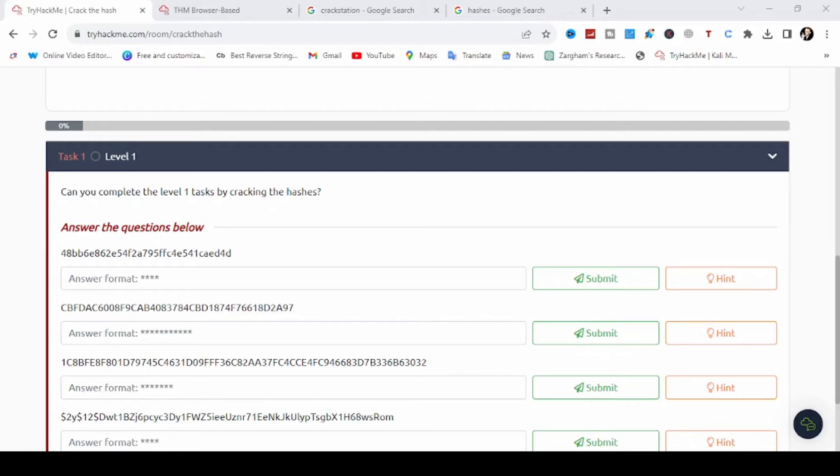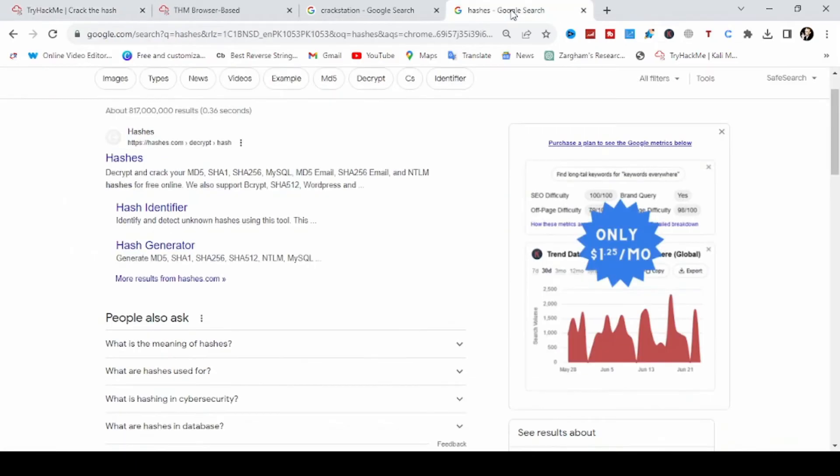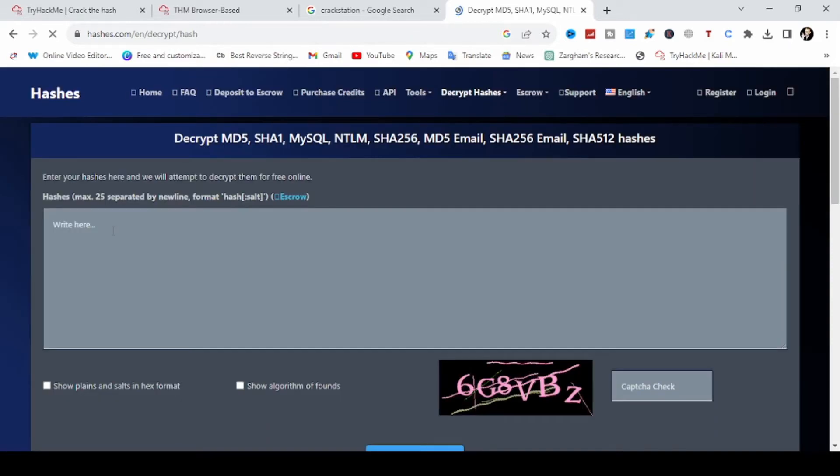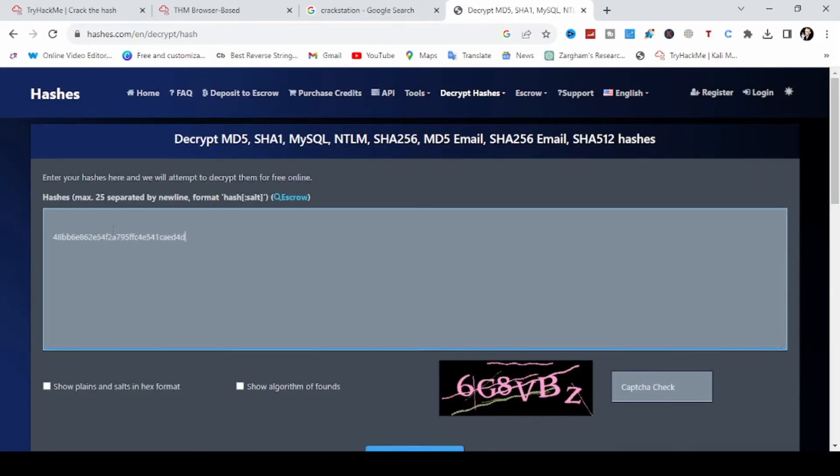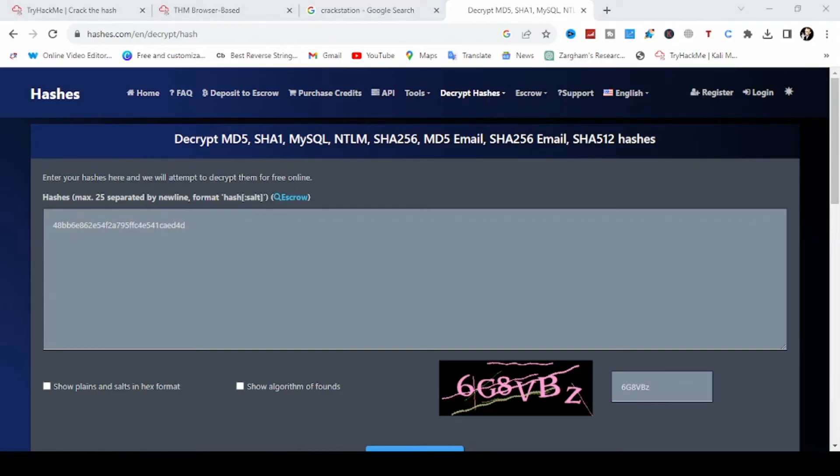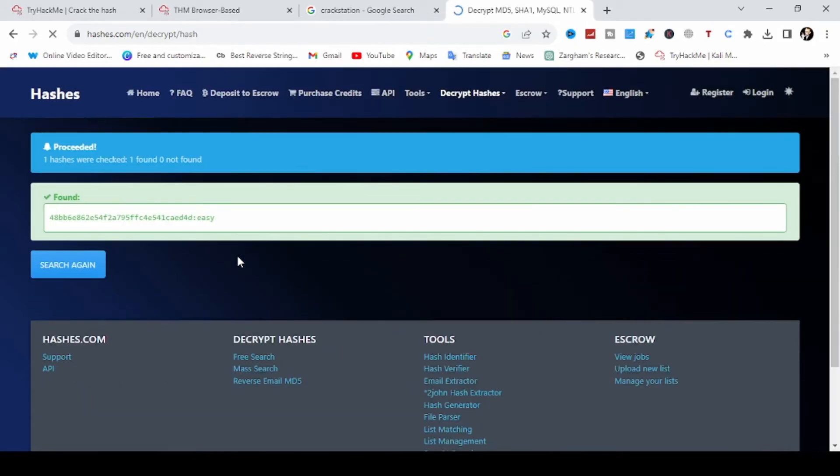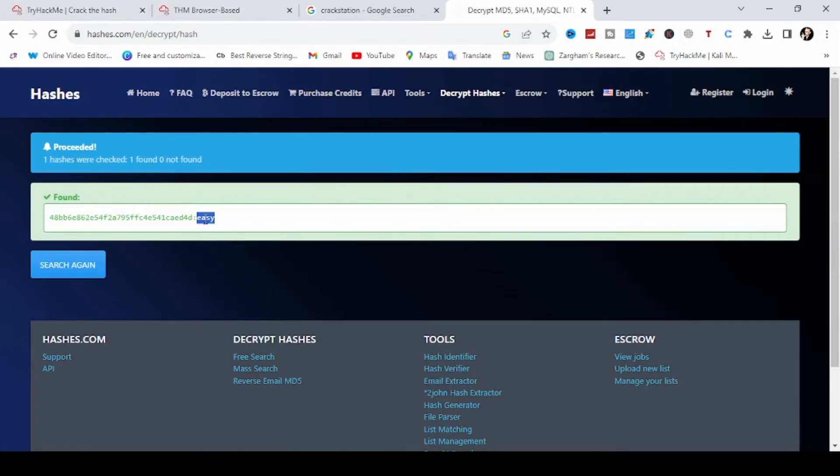So first we will use the web applications of cracking station and hashes to decrypt this. So first we will identify the hash. Let's try on hashes if we can find. So its password is the input message is easy.